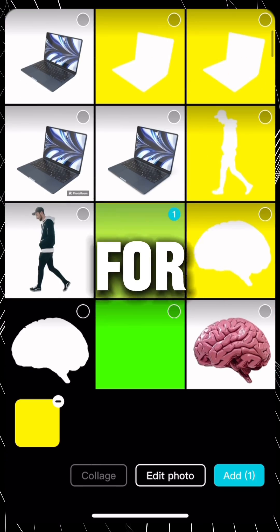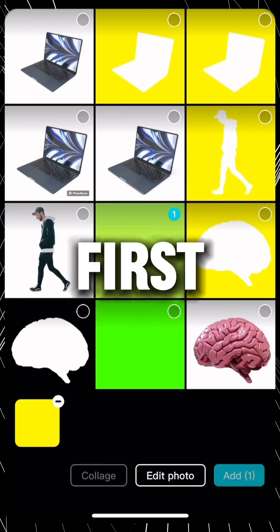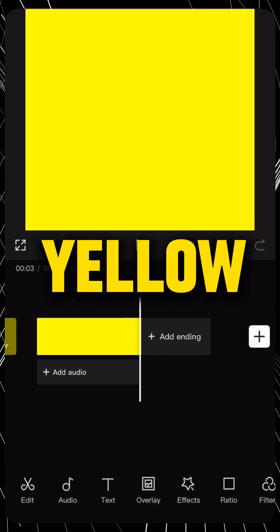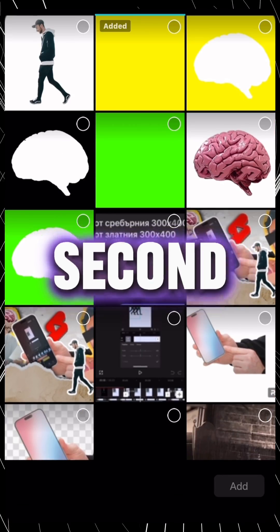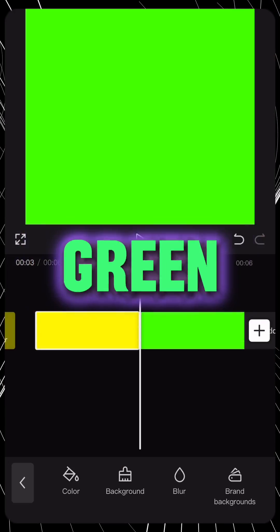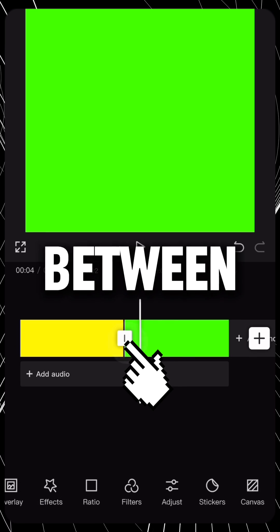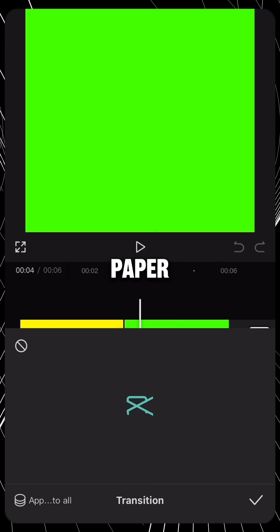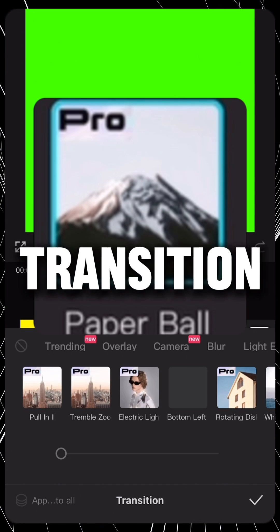Add to video, for the example the first will be yellow. The second must be green. Between them we will add paper ball transition.